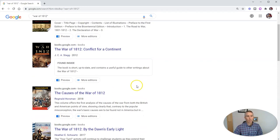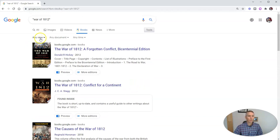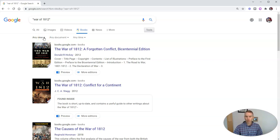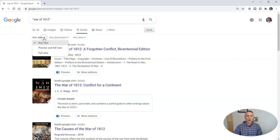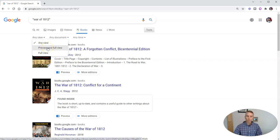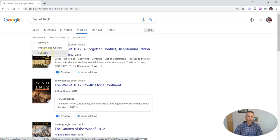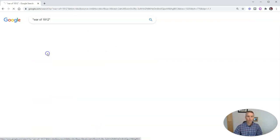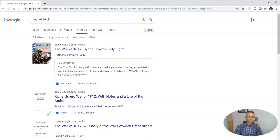Now, by default, we're going to find books that are labeled with any view. So some of the things we'll be able to preview, some will only find a title for and perhaps a cover page, and some will find as full view. So we can refine that to say preview and full view. Preview will give us a portion of the book, but not all of the book, and full view will give us all of the book.